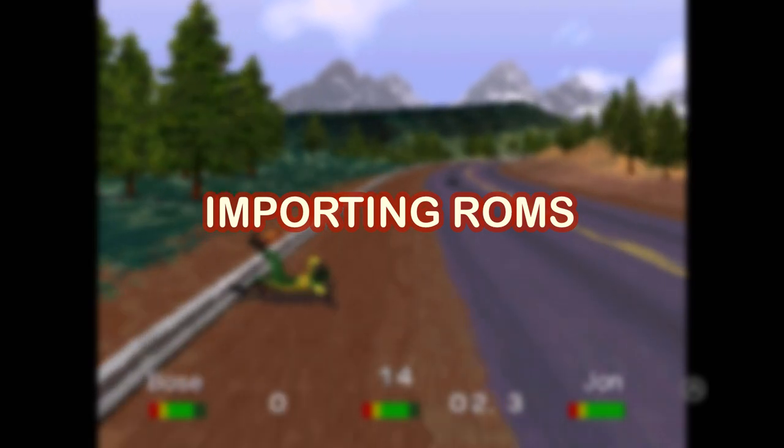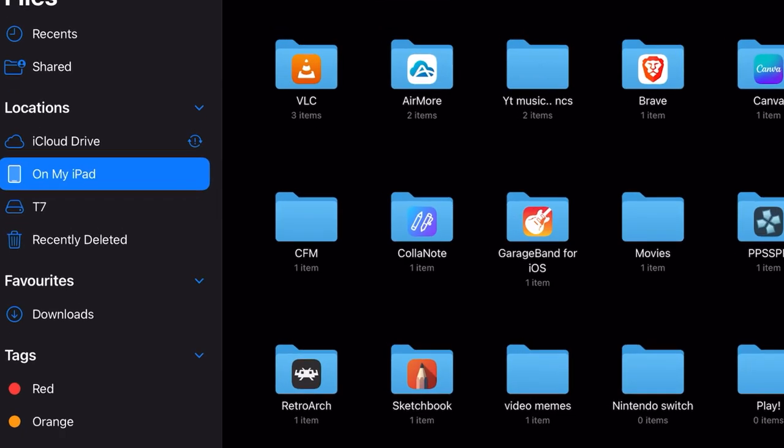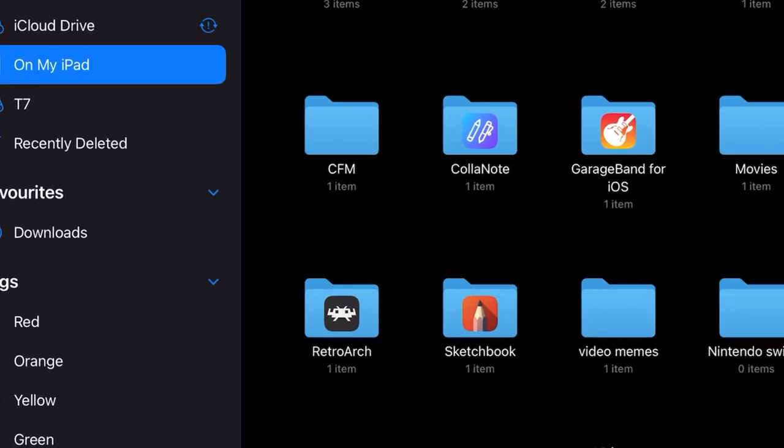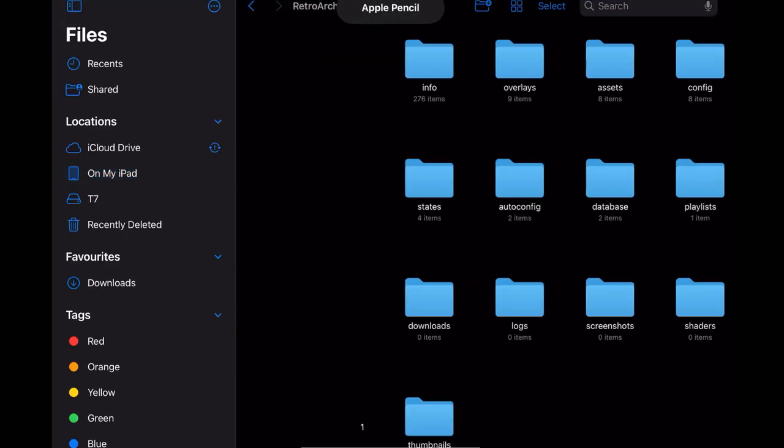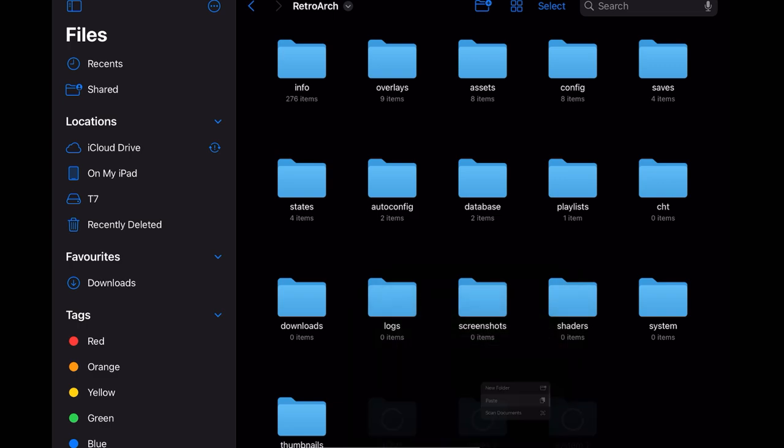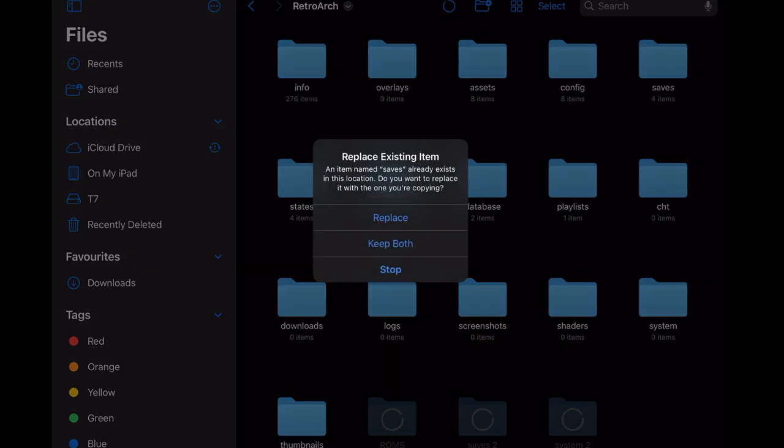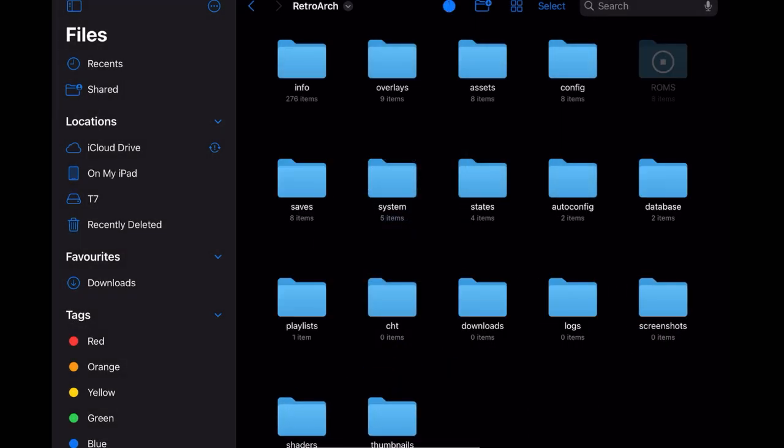The next step is to import ROMs. When you download RetroArch installed on your device, you can see the folder created on my iPad. You have to copy and paste your ROM game files into your RetroArch folder like this.